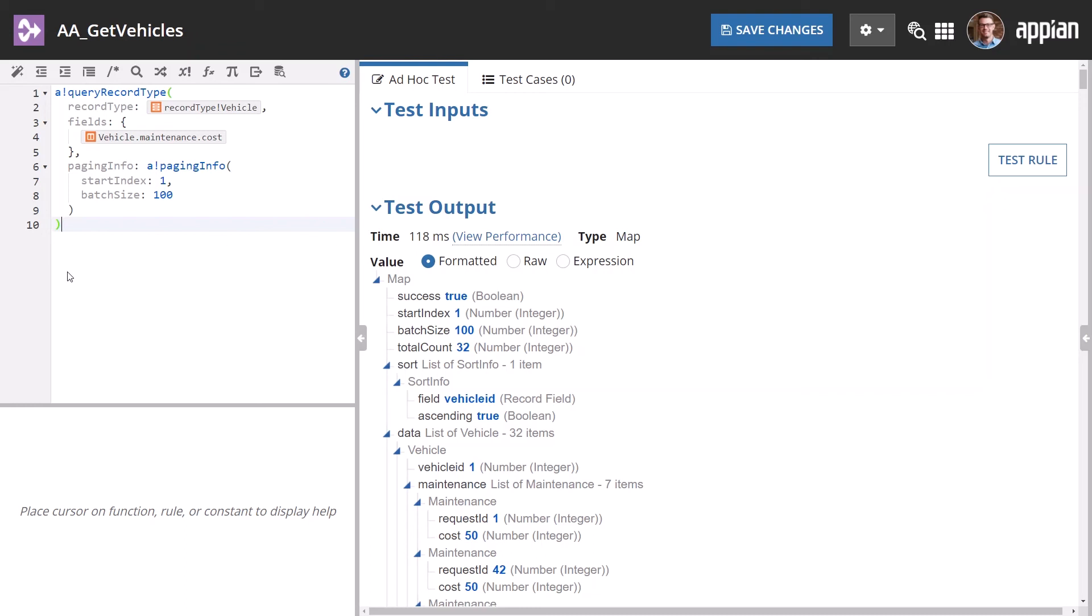Click Test Rule to see the results of the query. Notice the results are returned in the form of a map. Since we are only interested in the vehicle data, let's index into that parameter.